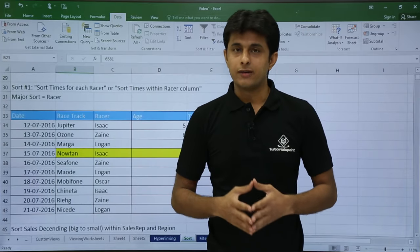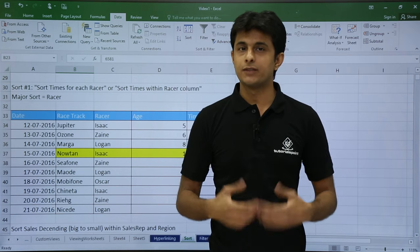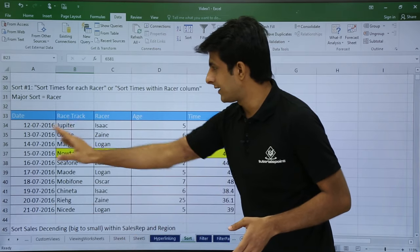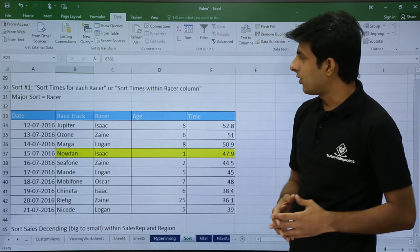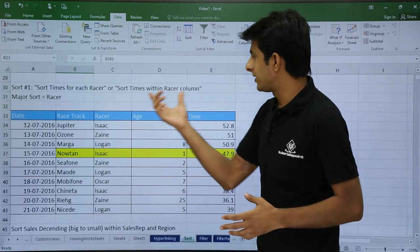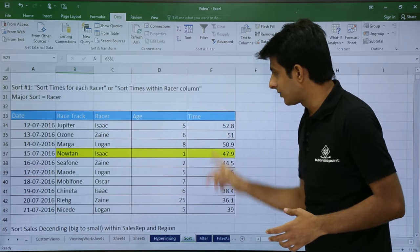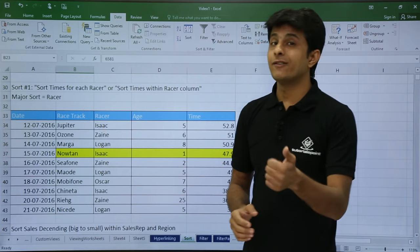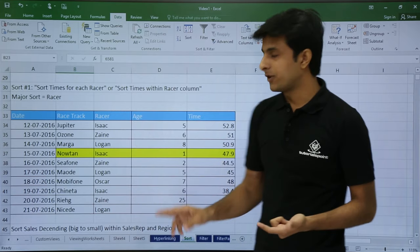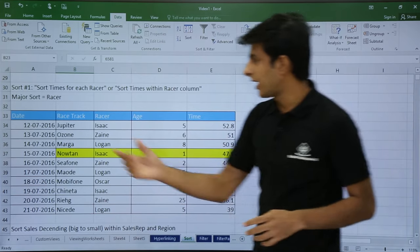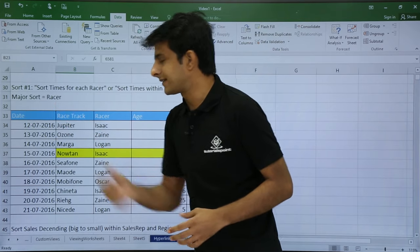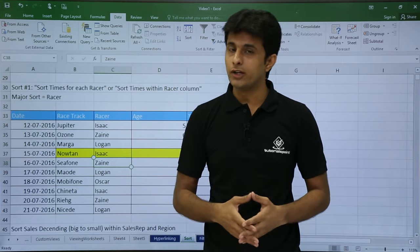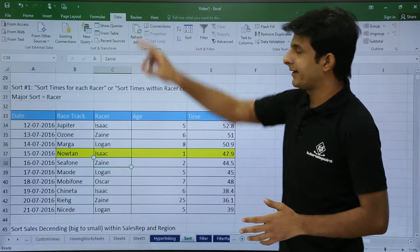Now let us look at multi-column sorting. What we saw earlier was only single-column sorting. I have data with date, racetrack, racer, age, and time columns. The requirement is to sort the time column together with the racer column, giving first preference to racer. I keep my cursor anywhere in the data — no need to select everything — and go to the Data tab and click Sort.